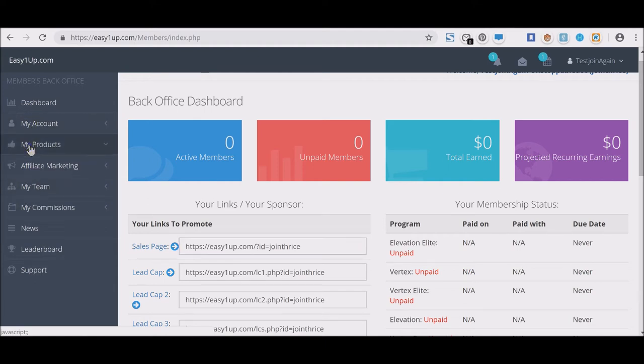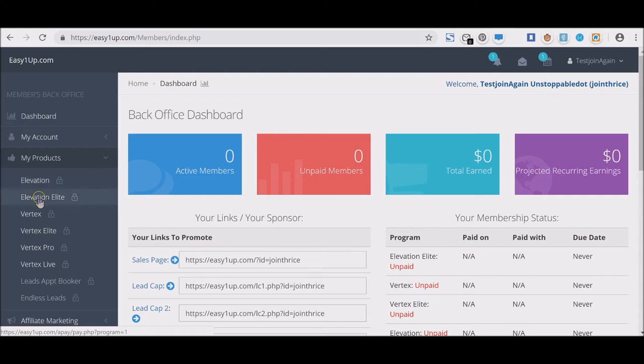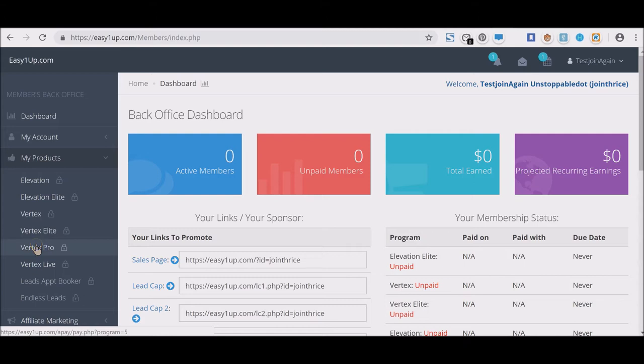There are six products: Elevation which is $25, Elevation Elite which is $100, Vertex which is $250, Vertex Elite which is $500, Vertex Pro which is $1,000, and Vertex Live which is $2,000.